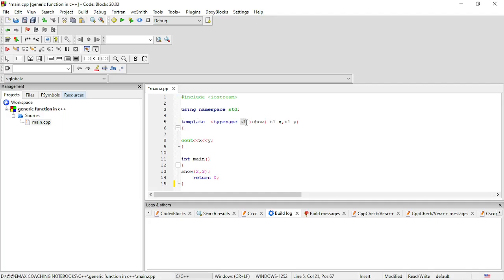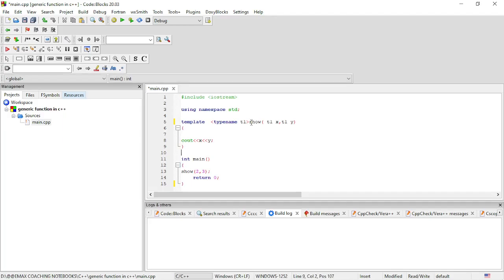We have generic data types — for example, T1. T1 is a generic data type, which means it is a universal data type that can handle all types of data. If you pass an argument to this function, it can handle any type. That is the meaning of the generic function.